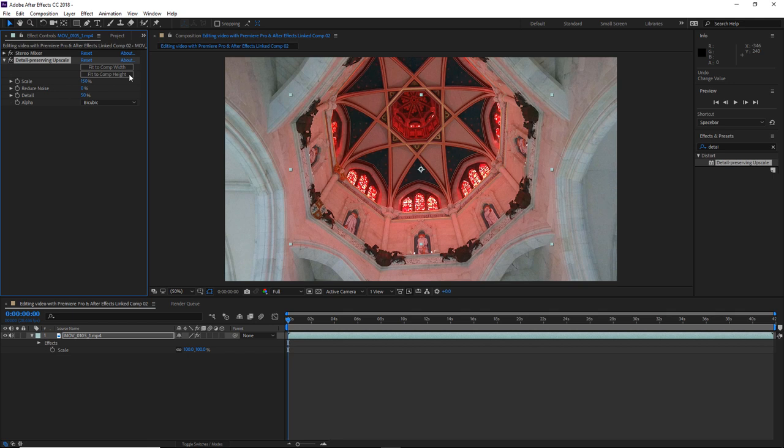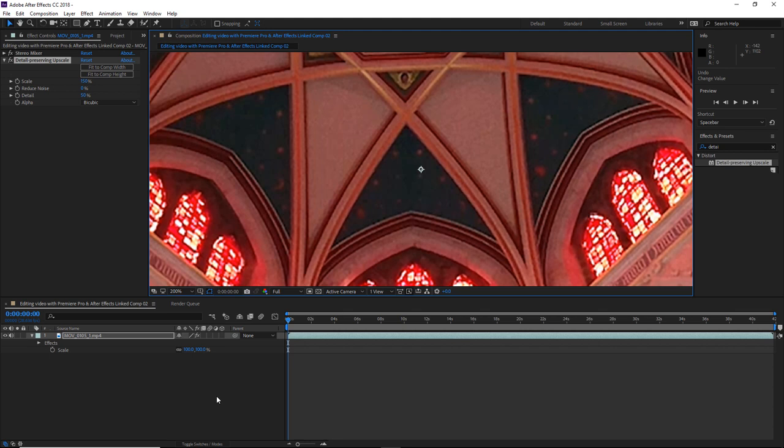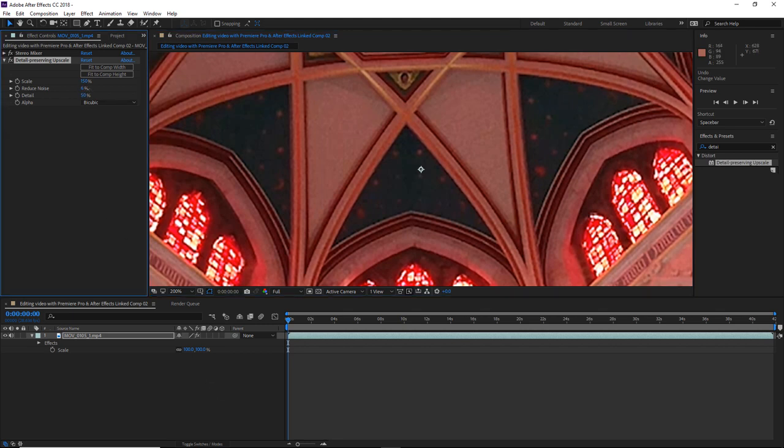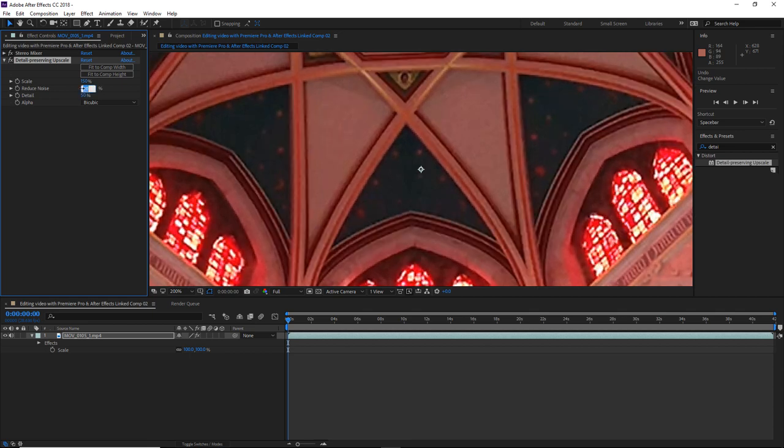We also have some options here to reduce the noise or increase the detail. So if I just zoom into this by 200% so that we can take a closer look. It may be difficult for you guys to see in this video due to the compression, but I can see that there is some slight noise in the image. So I'm going to adjust the reduce noise value to something like 50%.